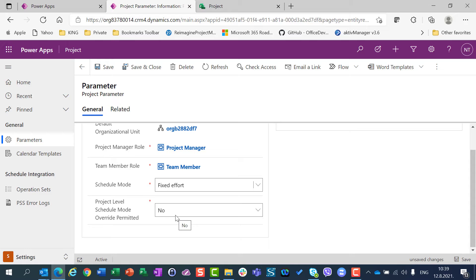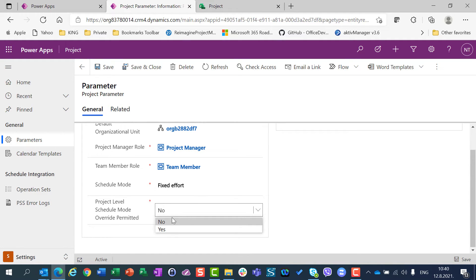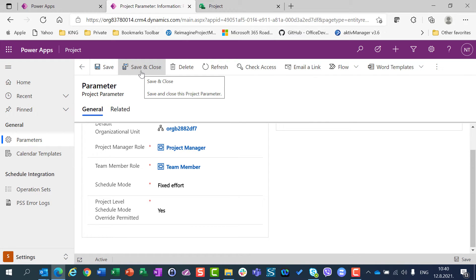If I leave this set to No, it means I will not be able to create a project with a different scheduling mode. So I will not be able to choose a different schedule mode for each individual project — it will always be Fixed Effort. But sometimes I would like Fixed Duration, sometimes Fixed Effort, and sometimes Fixed Units. So I'm going to change this from No to Yes, which means that each time I create a new project, I will be able to choose the schedule mode.